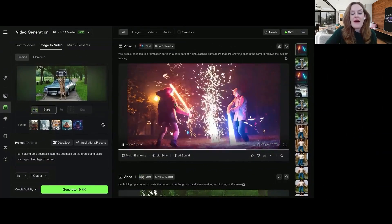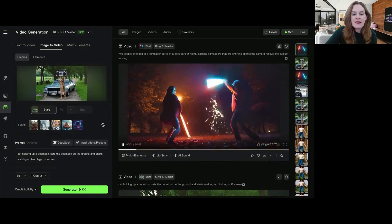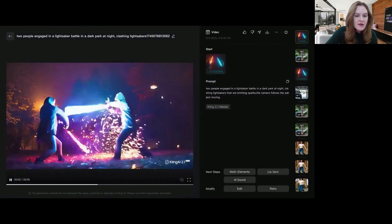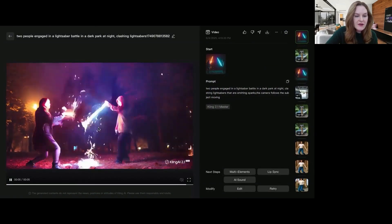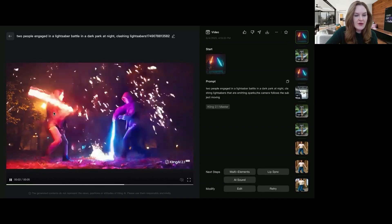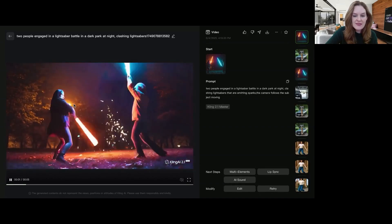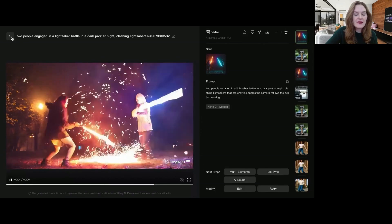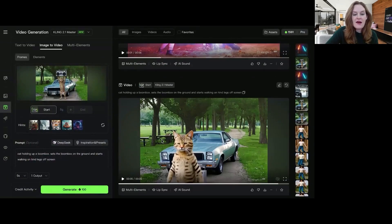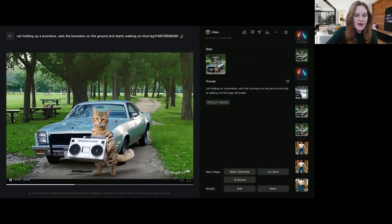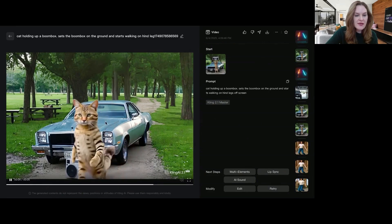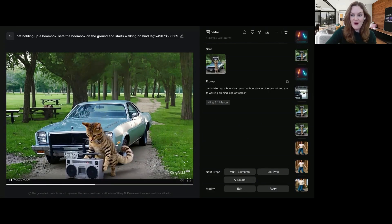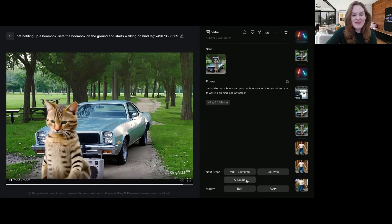Alrighty, so we have the outputs. Let's watch the lightsaber one first. This is pretty good. There's sparks, which I asked for. It's definitely a lightsaber battle. It seems to maintain decent character consistency. You can add sound or more elements. I think I'm going to leave it as is. And then the cat one. Let's check him out. He puts down the boombox and he walks off the frame on his hind legs. So I'm liking both of those. That is how you use Kling.